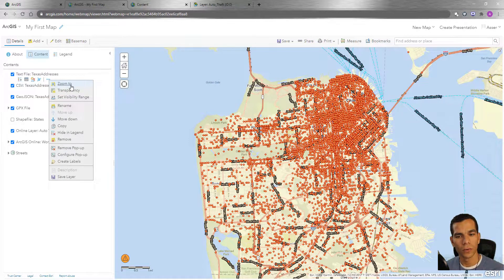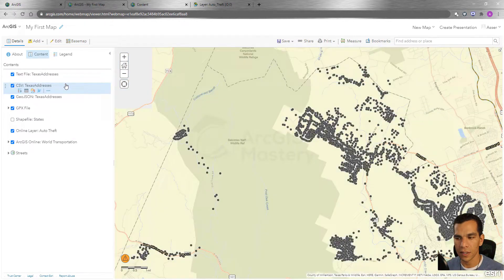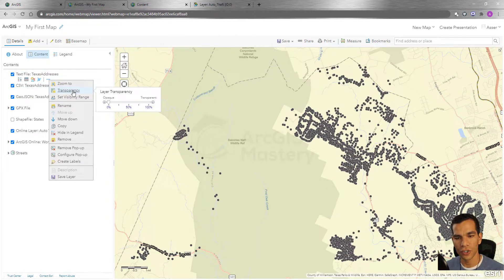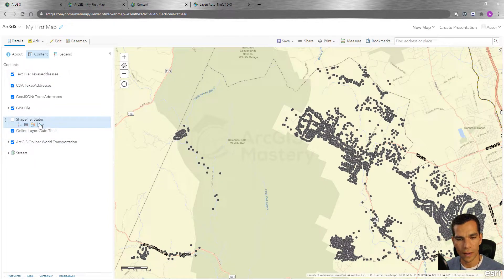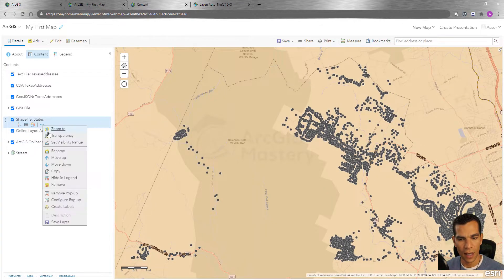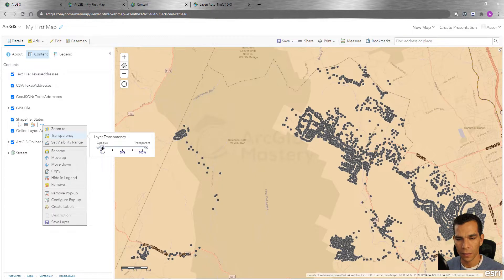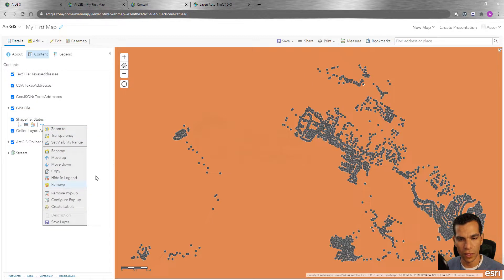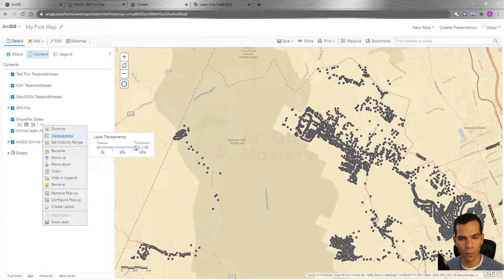The first option is Zoom To, and when you click on it, it will zoom your extent to this layer's location. Next, we have Transparency, so we can change the transparency for this layer. For example, here with the states layer, we can set no transparency at all or change it to half transparency like before so we can see the base layer.